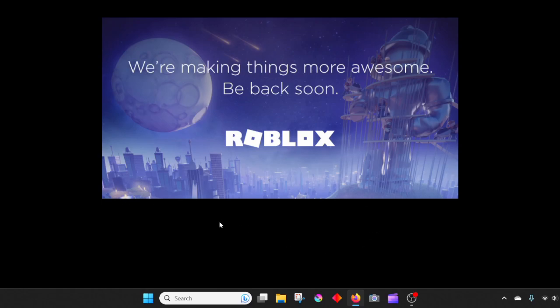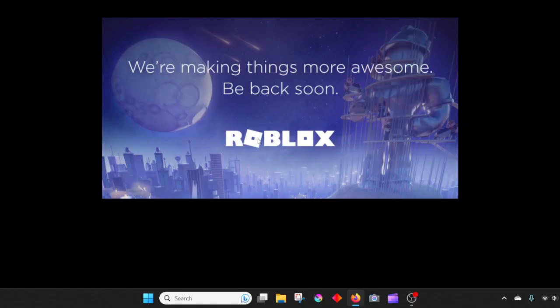but for now Roblox is down. And if you try to load Roblox, it'll either come up as unavailable, like this screen, or it will show that other screen I showed before that we're making things more awesome.